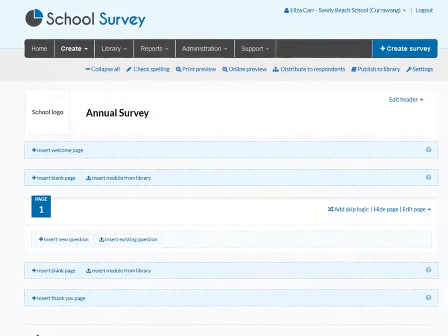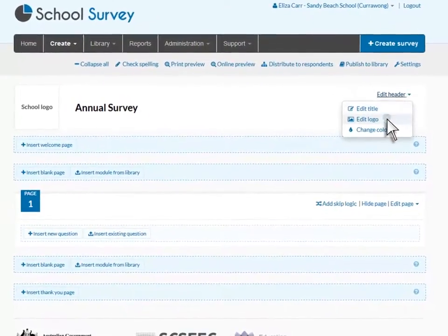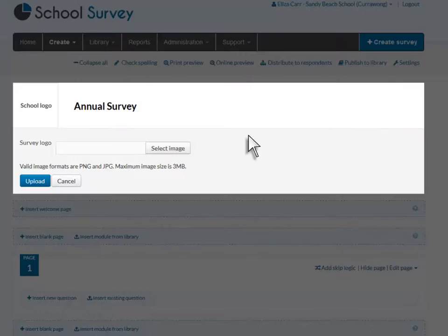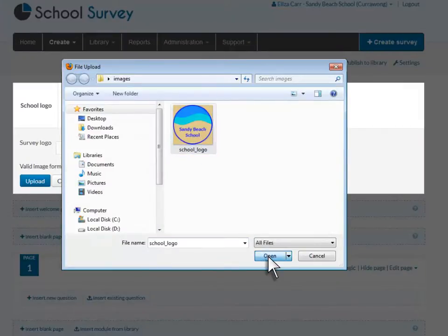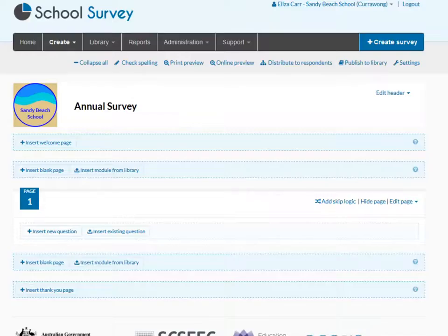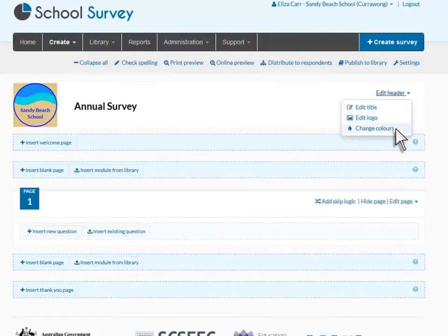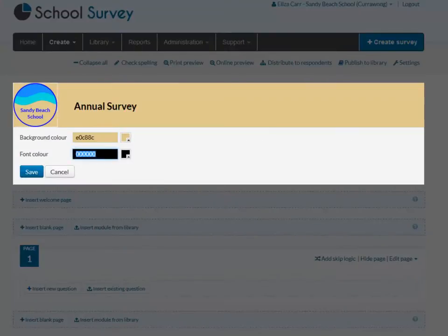First, add your school's logo to the survey header. You can further customize your survey by changing the background and font colors.